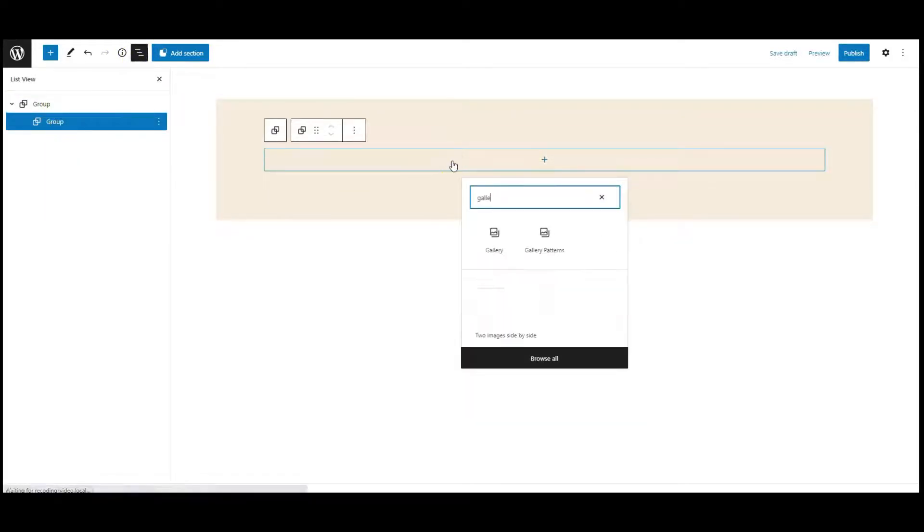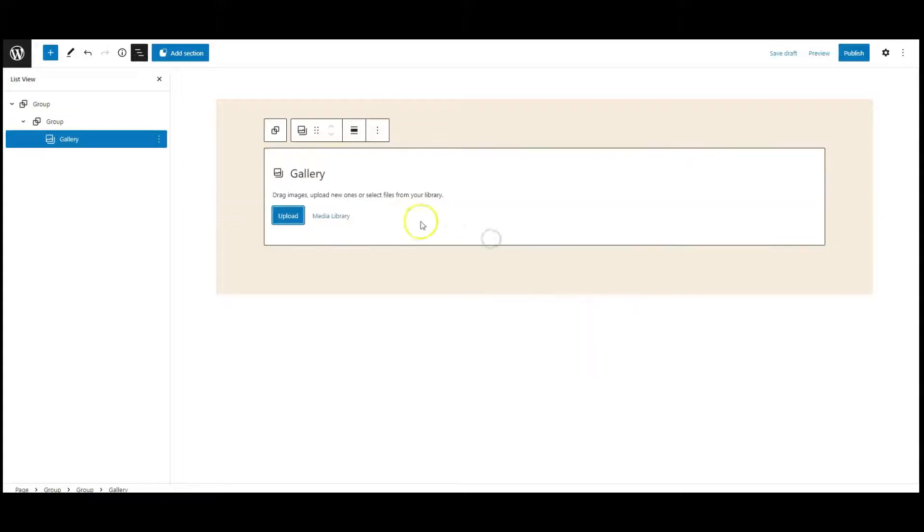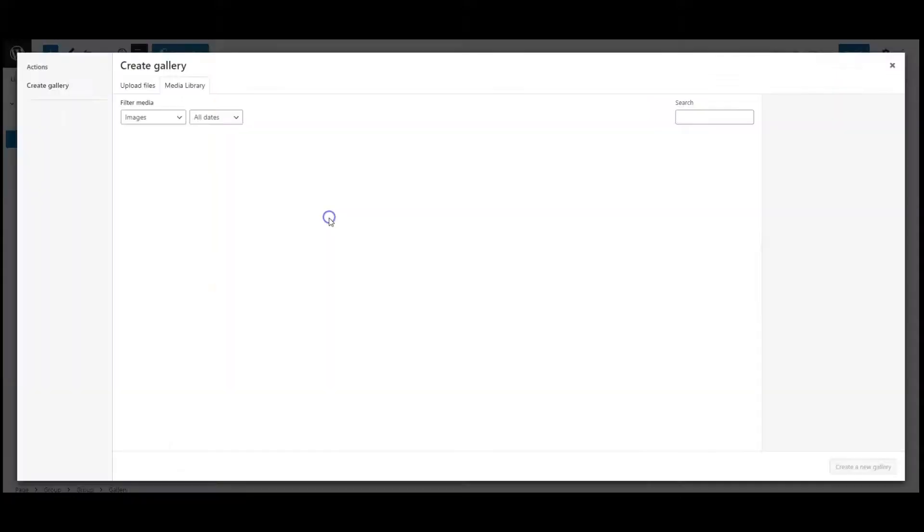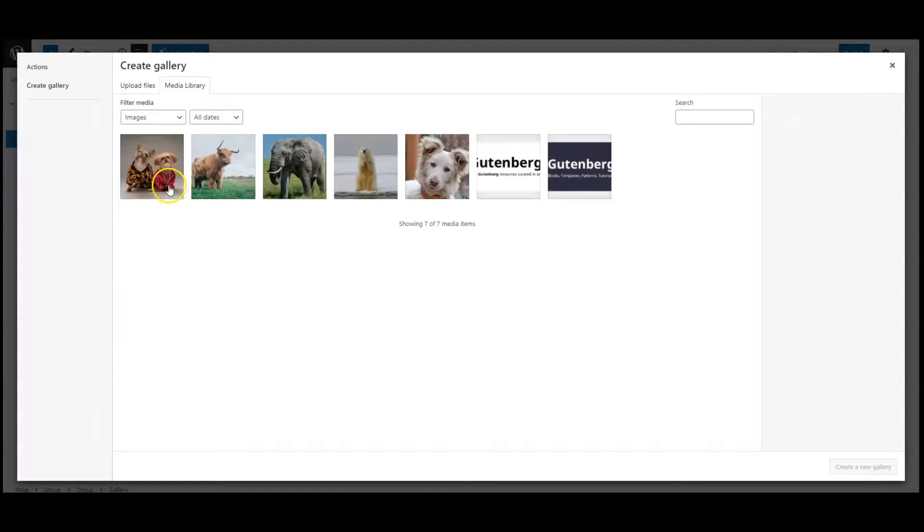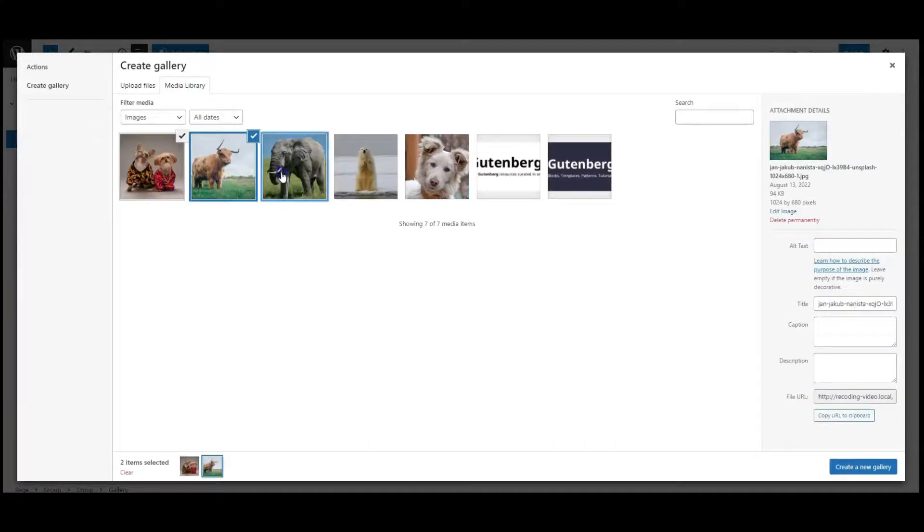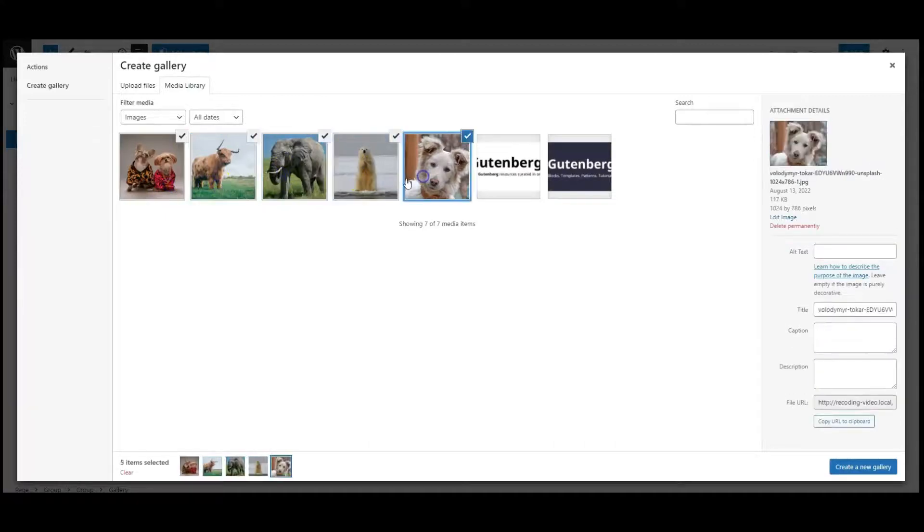Now add a gallery, go to media library, select gallery images.